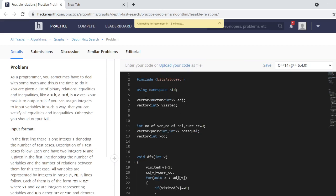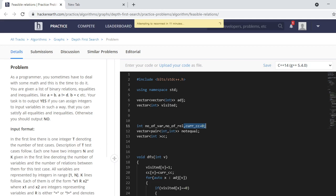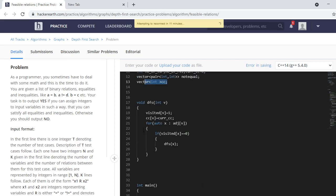Now let's see the code. We have the adjacency list vector 'adj', the visited vector for DFS, variables for number of variables N, number of relations K, and a current_component variable to track connected component numbering. We also have the not-equal vector of pairs of int and the connected component vector.